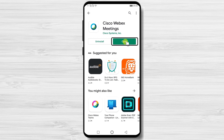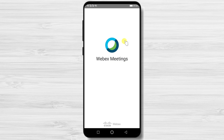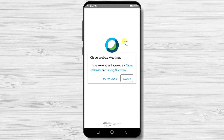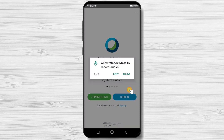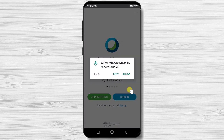After the install is complete, tap on Open. Tap Accept to open the app, then tap OK. When prompted, tap Allow on all five permission dialogs.